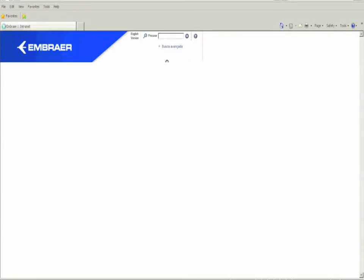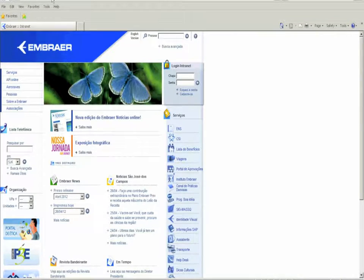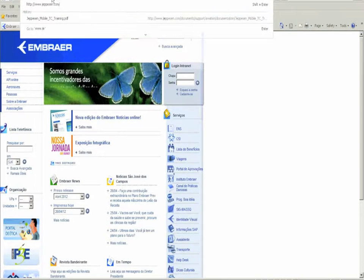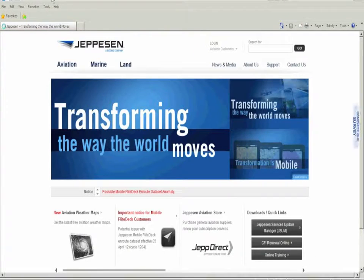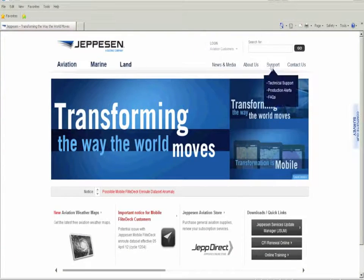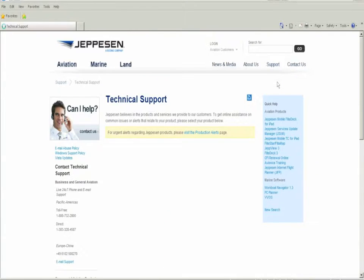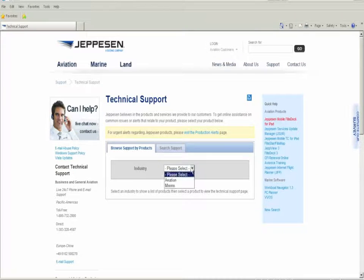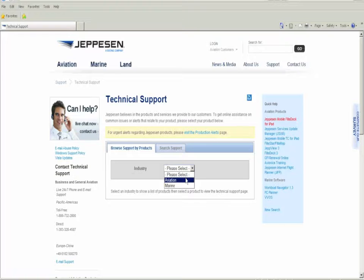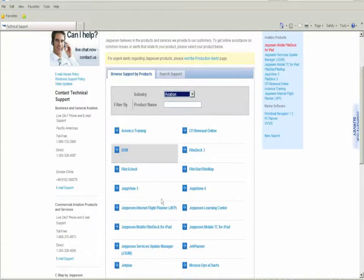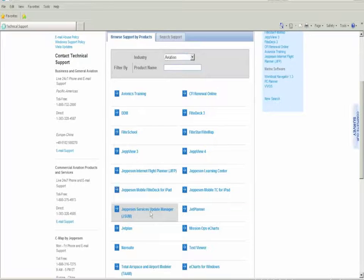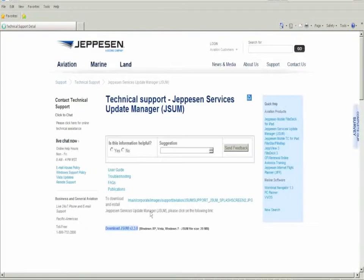We open the web browser and enter www.jeppesen.com. Select Support, then Technical Support. In the combo box we select Aviation, and at the bottom of the page we select the option Jeppesen Services Update Manager, or JSOM.